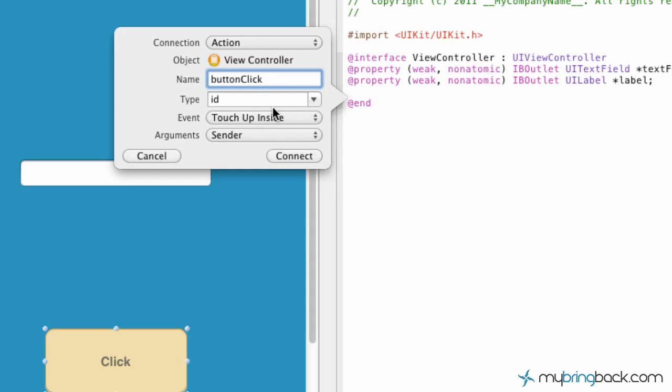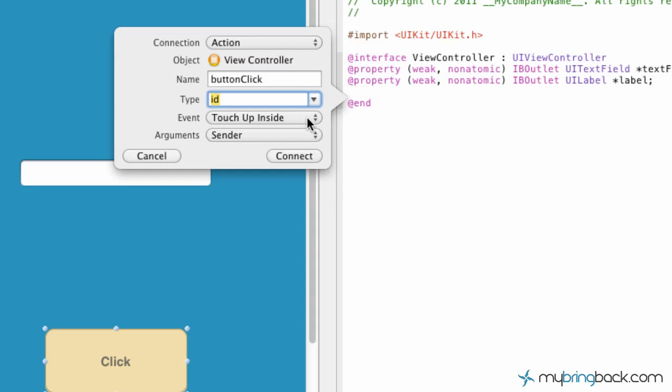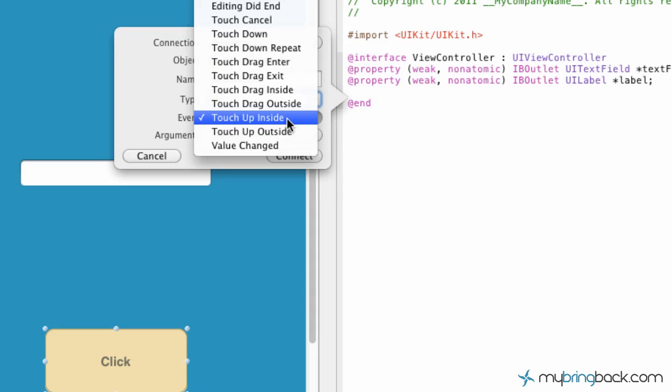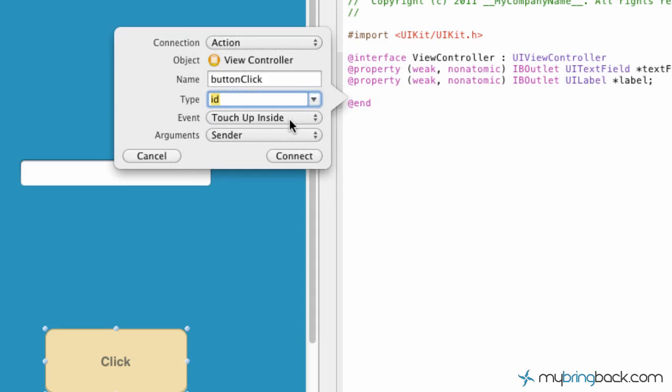The rest of this is pretty standard - the type is going to be ID, event is going to be touch up inside. You can do a few other variations but the default setting, touch up inside, is good enough for us.